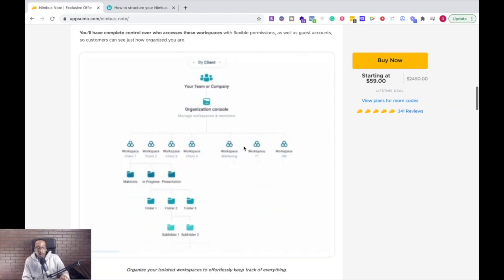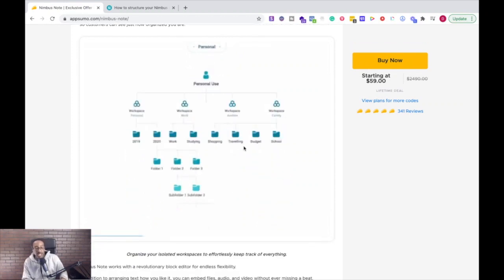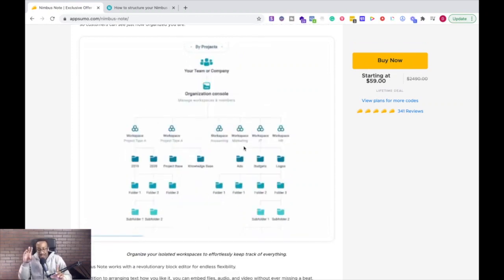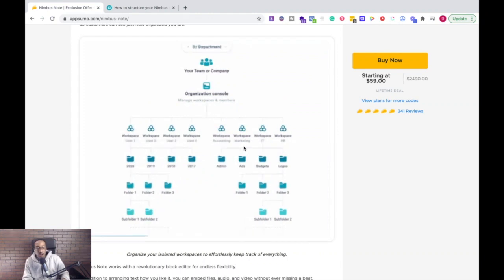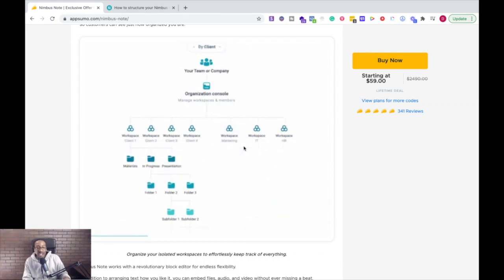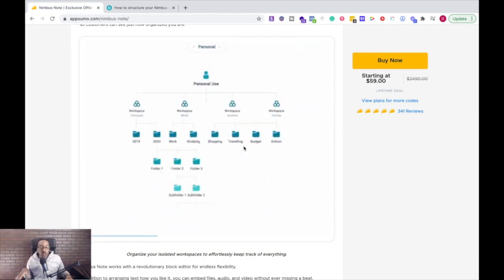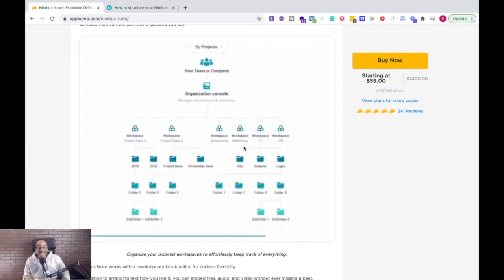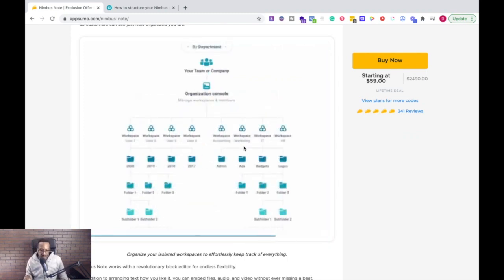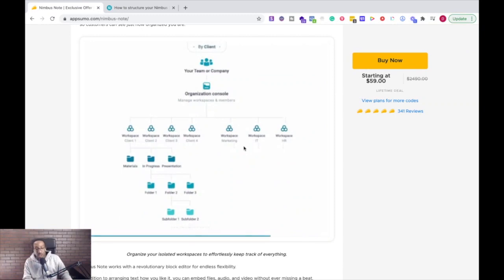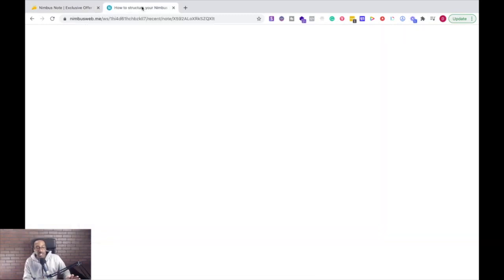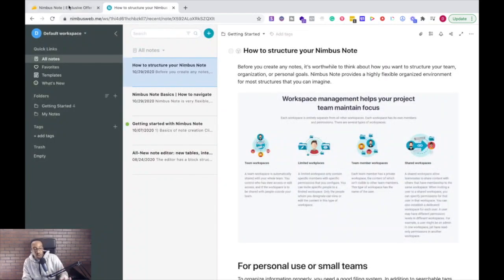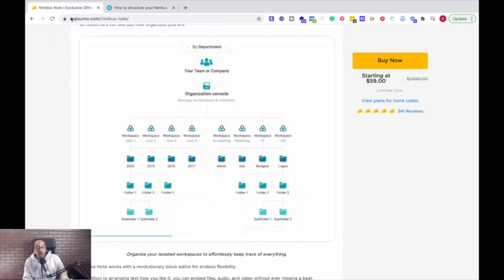Now before we get into the platform, what I want you to understand, and they have a great diagram right here on the AppSumo sales page, you can do so much with this platform. It's important that you realize how you want to organize all these things because if you go in blind and you just start creating on Nimbus, you're going to get overwhelmed.